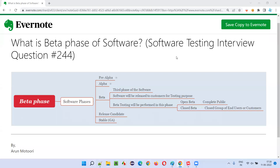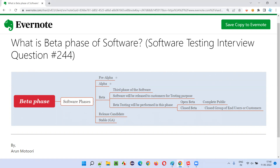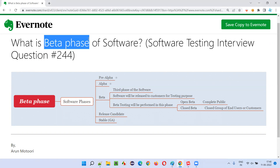Hello all, welcome to this session. In this session, I'm going to answer software testing interview question 244, that is: what is the beta phase of software? Let me answer.